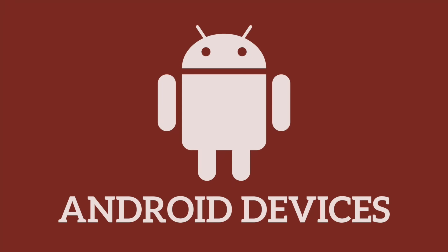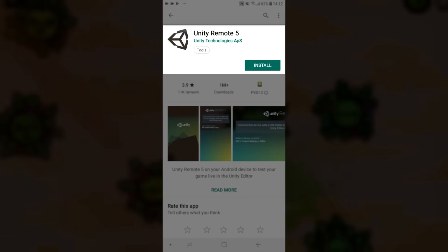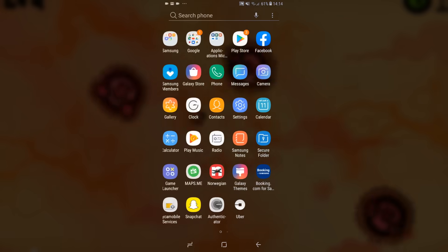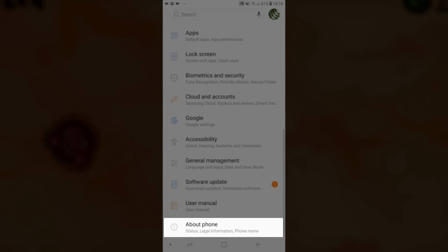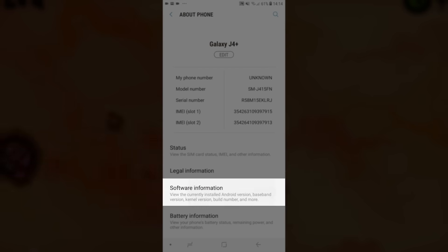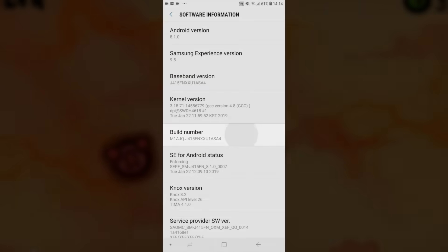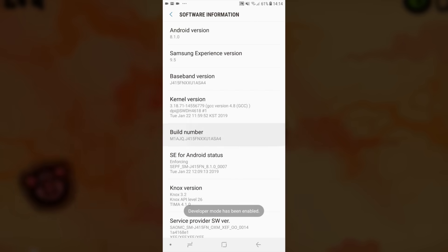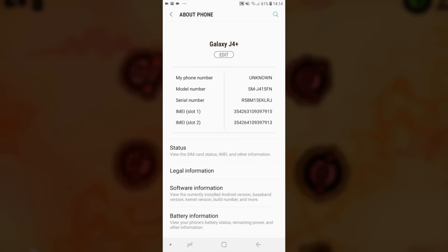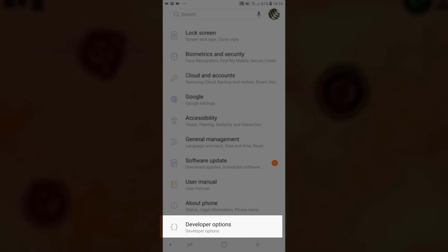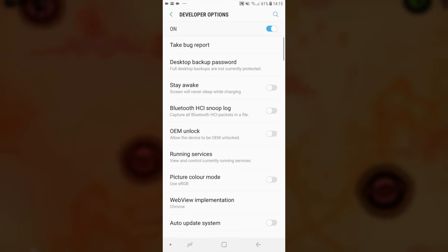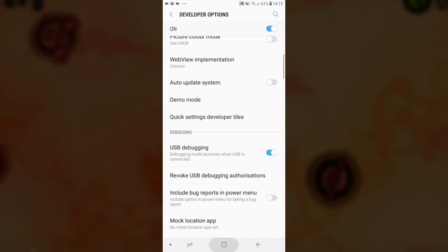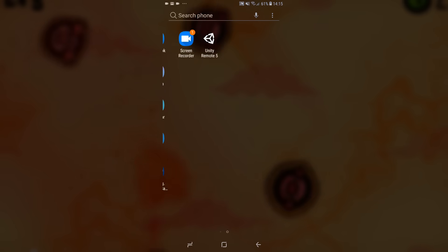Let's now check out how to do the same process but for Android. First, install the Unity Remote 5 application from the Play Store. Once that's done, go to your phone settings. Open the section that says About Phone and you should see Build Number. If you click on this section multiple times, it will enable Developer Mode on your device. With Developer Mode turned on, go back to Settings and you should see a new section called Developer Options. Open it up and scroll down until you find USB debugging. Turn that on and we're done with the Android device setup.